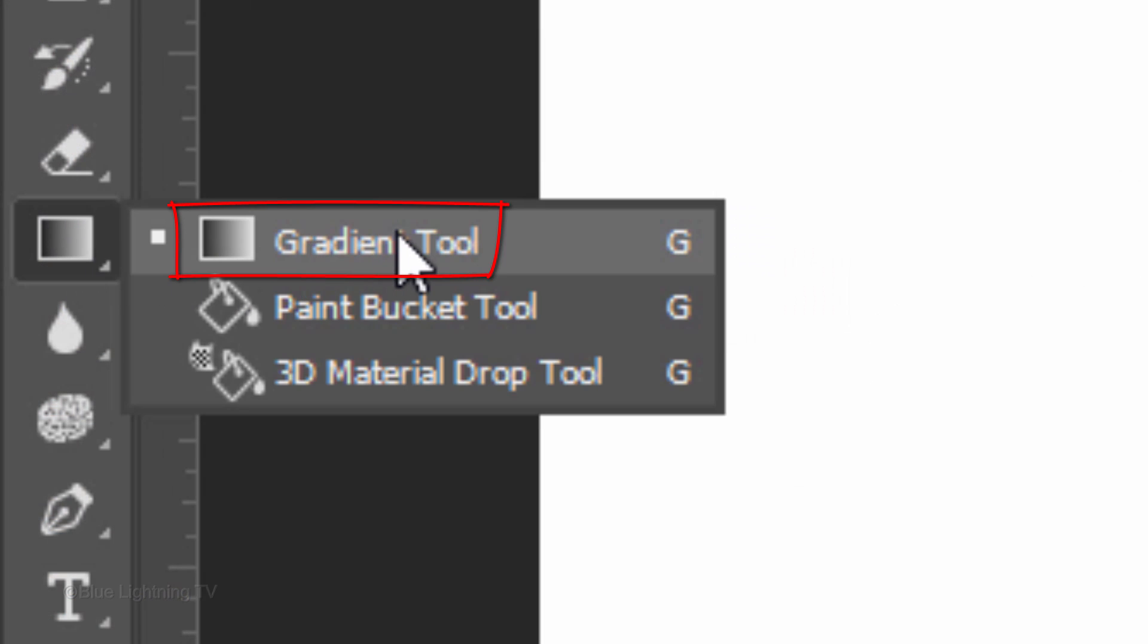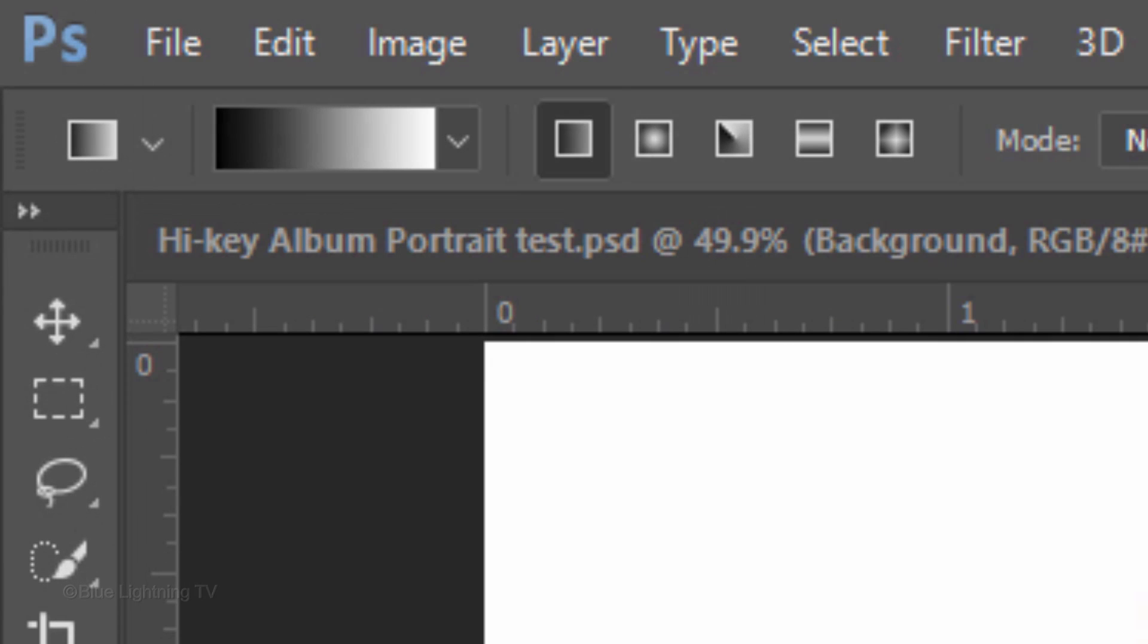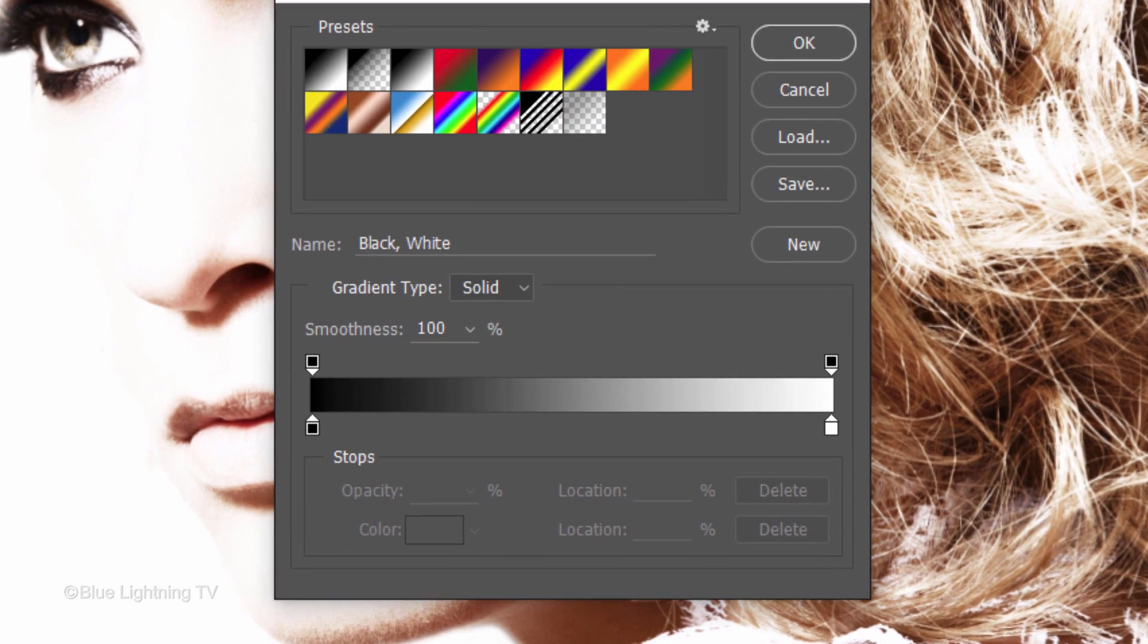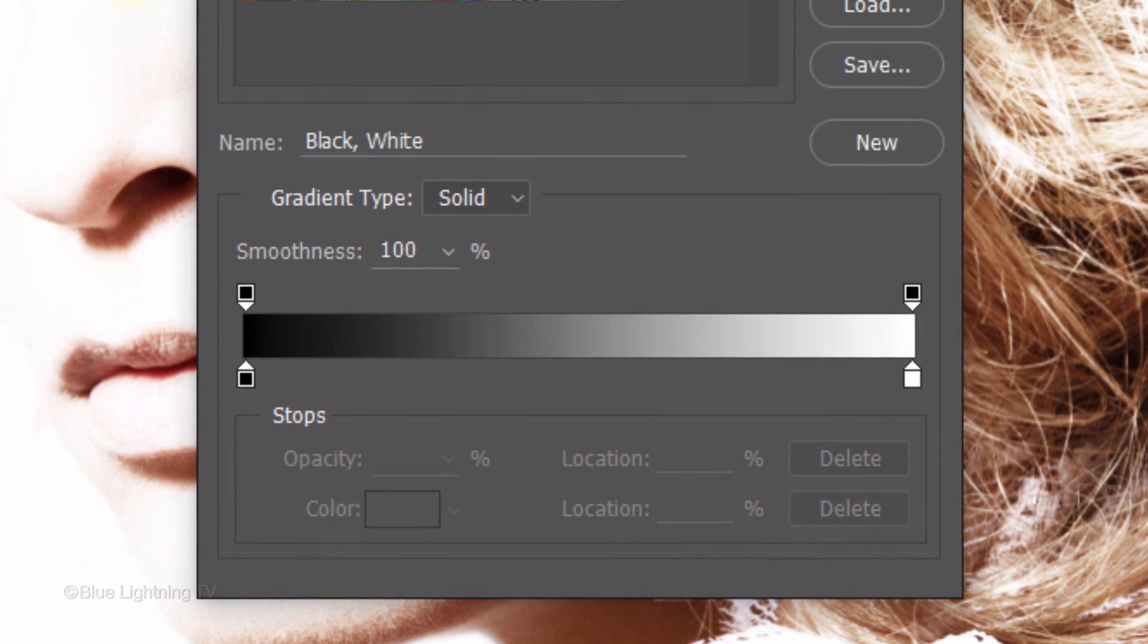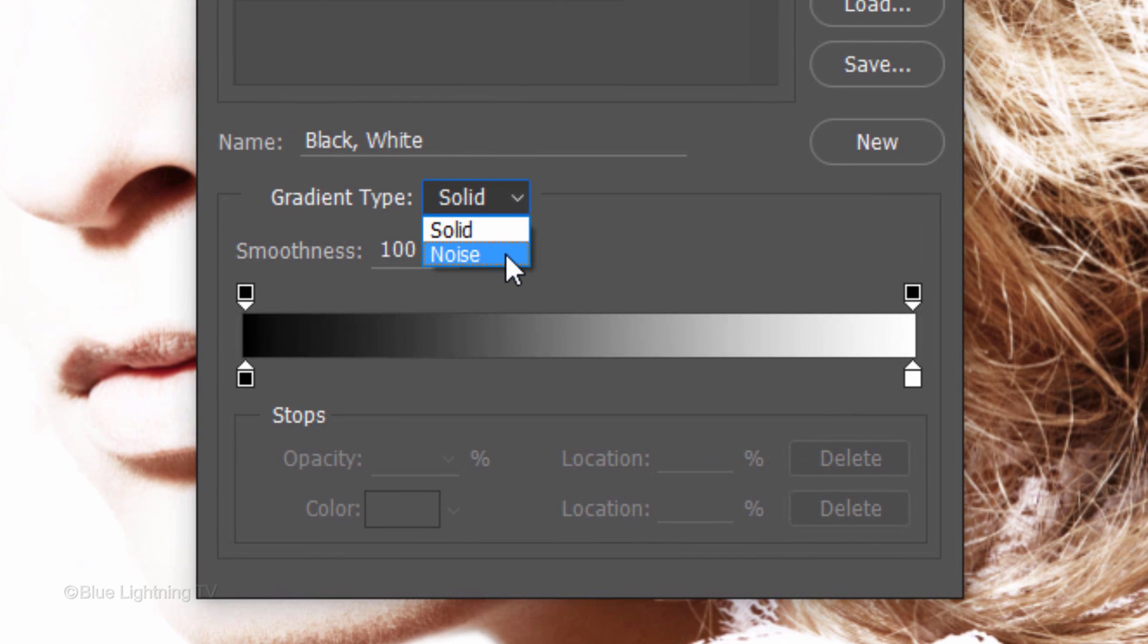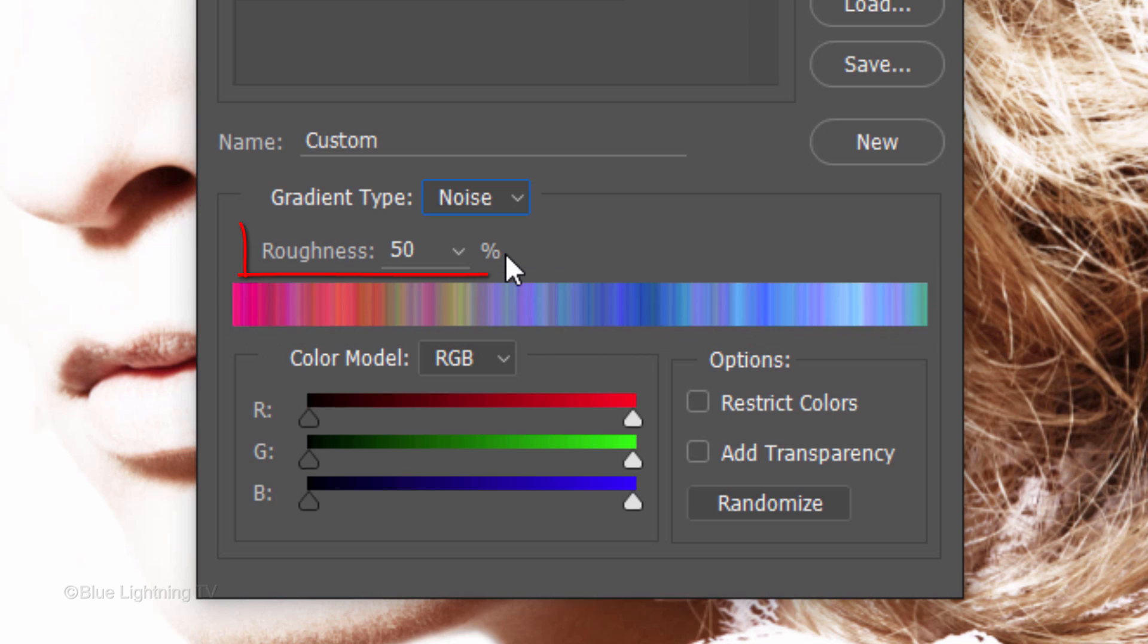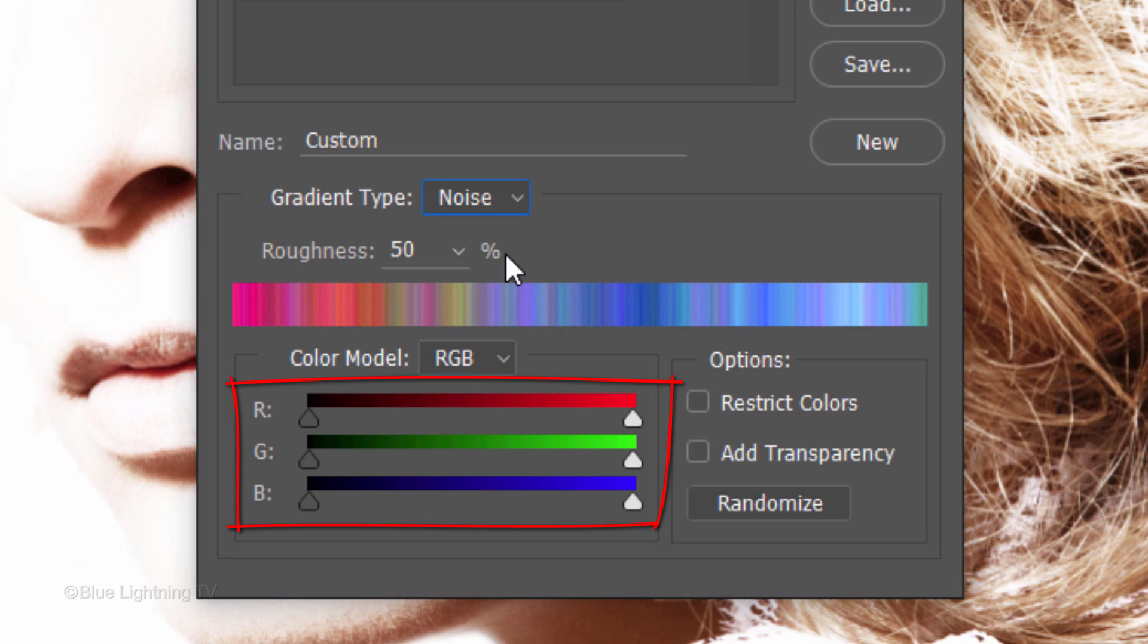Open your Gradient Tool and make sure the Linear Gradient icon is active. Click the Gradient bar to open the Gradient Editor. Click Noise for the Gradient Type. The Gradient contains randomly distributed colors. The Roughness controls how gradual the transitions are between color bands in the gradient. I'll keep mine at the default amount of 50%. By dragging the sliders in the red, green and blue components, it'll adjust the colors within those components.